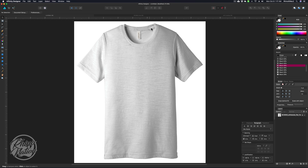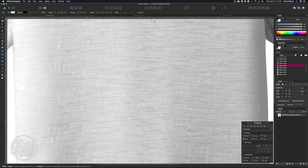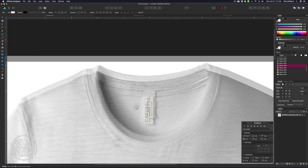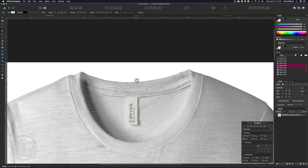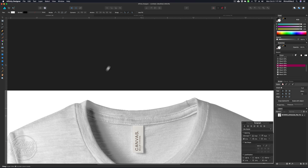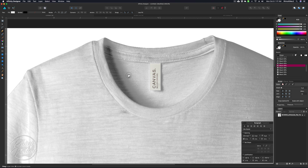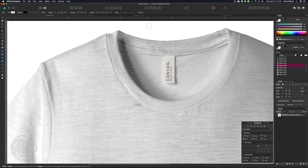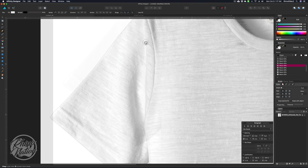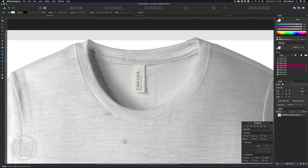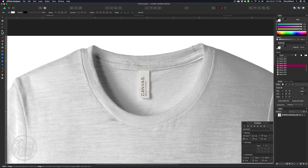Now we're going to draw a path around the outside of the shirt. Get your pen tool and zoom in on the shirt. If you hold down the spacebar, it will turn into a little hand and you can move your image around — that'll come in handy while drawing the path. With the pen tool selected, draw a path just right inside the edge of the shirt.